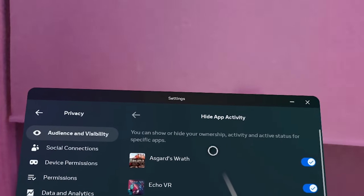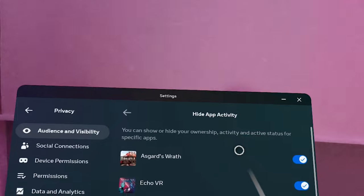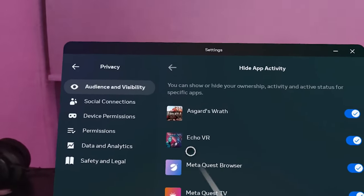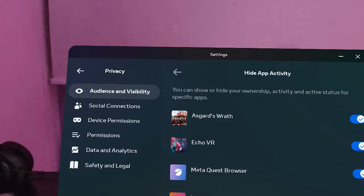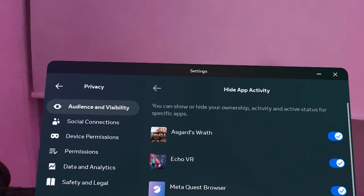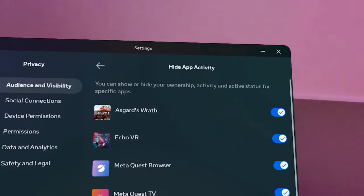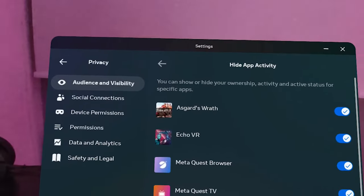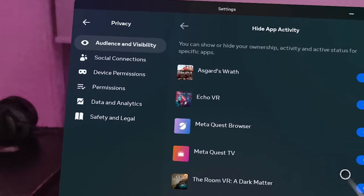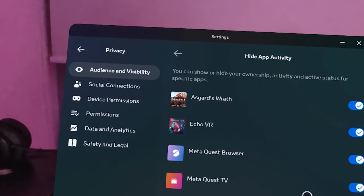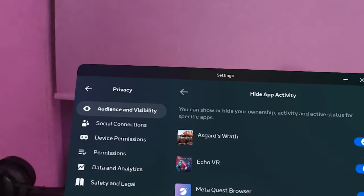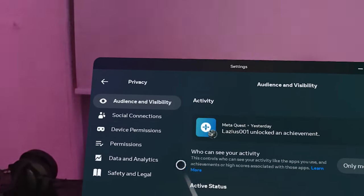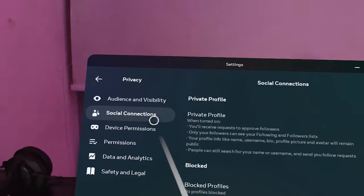For Hide App Activity, you can show or hide your ownership, activity, and active status for specific apps. If you want friends to know what apps you have, you can turn it on, or turn it off so they don't know. You can change it here as well.